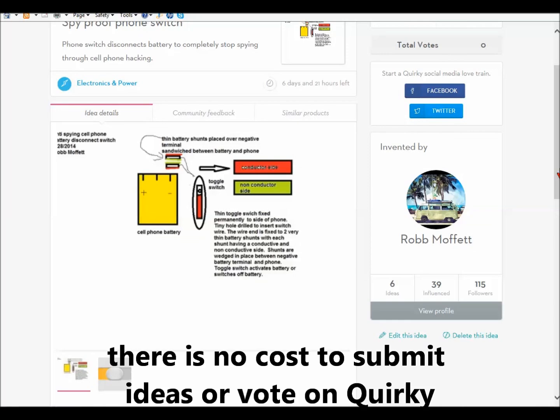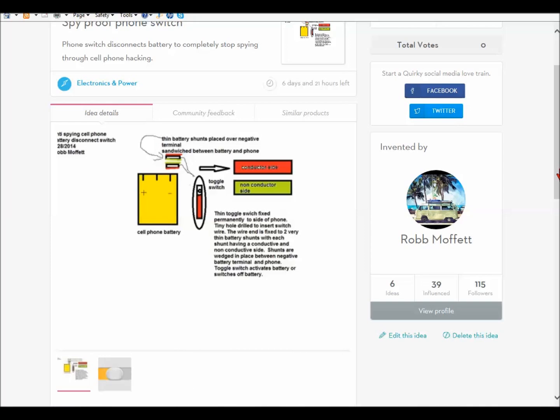Like I said, please share this with other people if you like it. And if you have a way to make it better, you can share it in the profits if Quirky makes it. Also, you can submit your own ideas to Quirky. It's a pretty cool site.